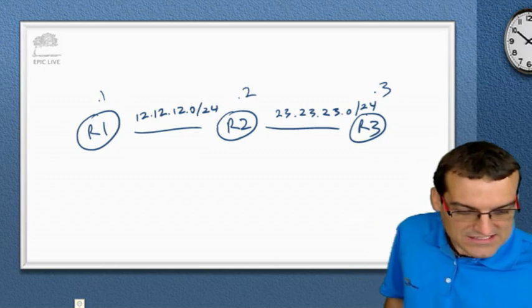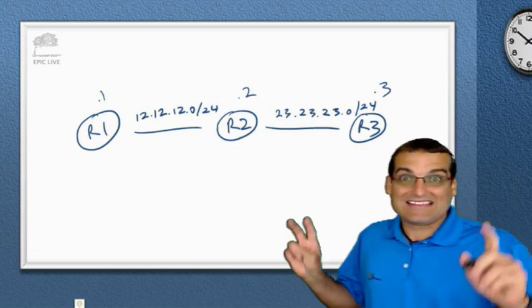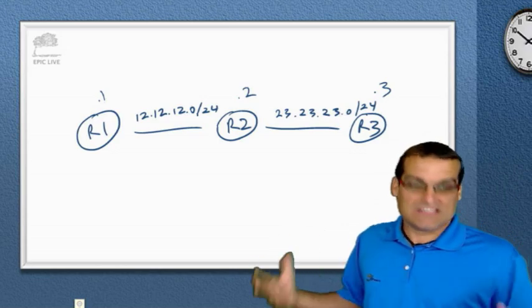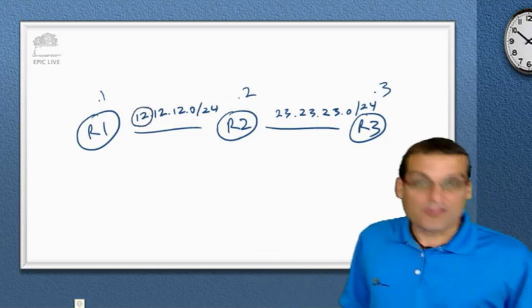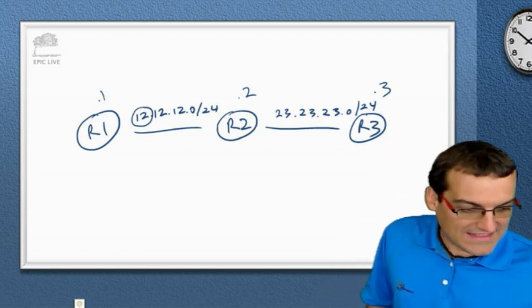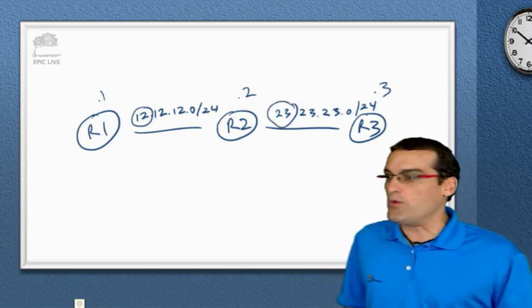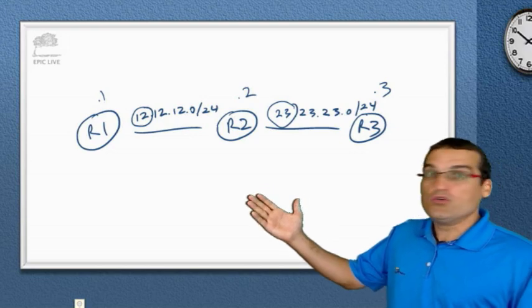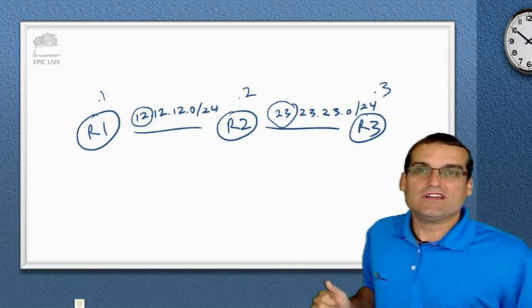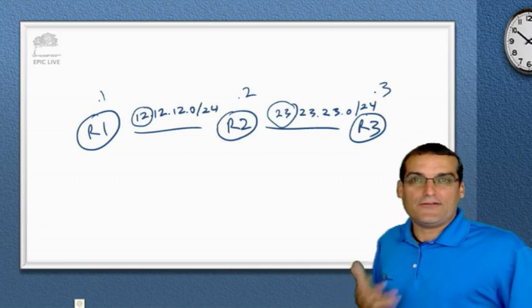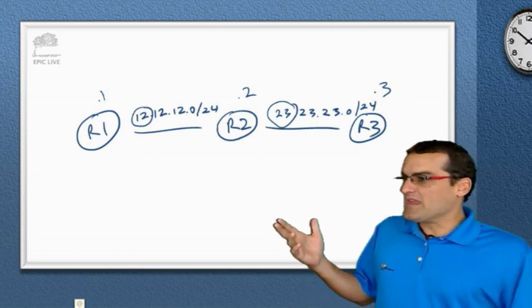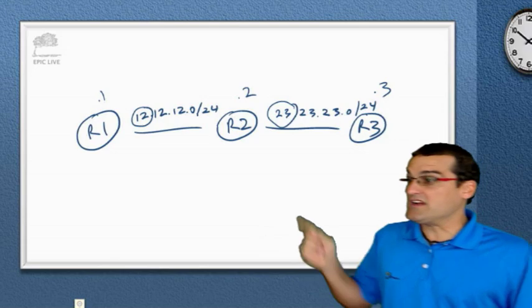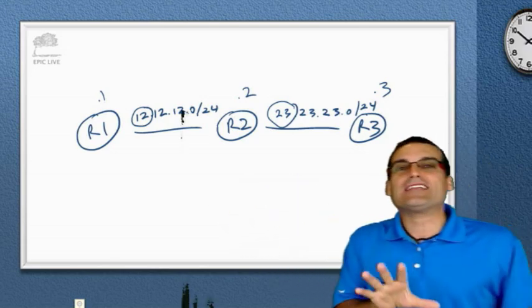These are major networks. Yeah, you see, a major network is these are both class A in the classful addressing system, right? This is a class A, the 12 network, and this is a class A, the 23 network. They are two different major networks. You see, a lot of people think, they foolishly think that, okay, a major network would be like class A to a class B.